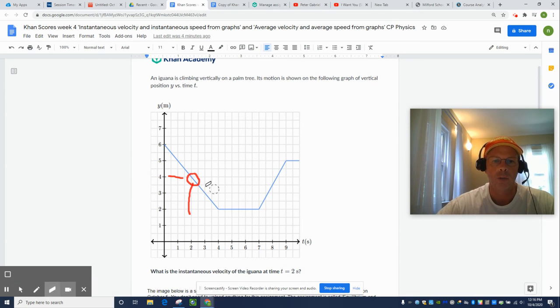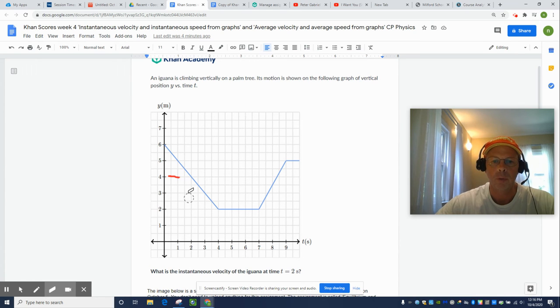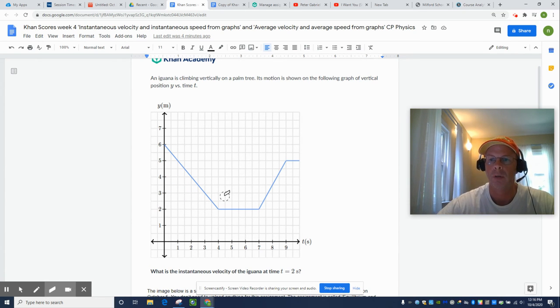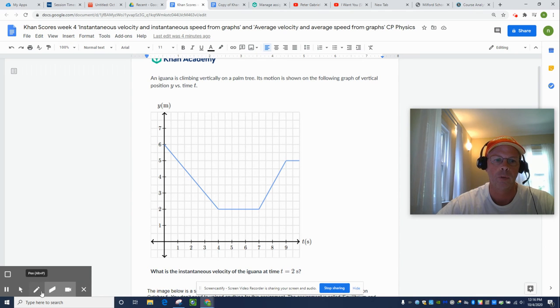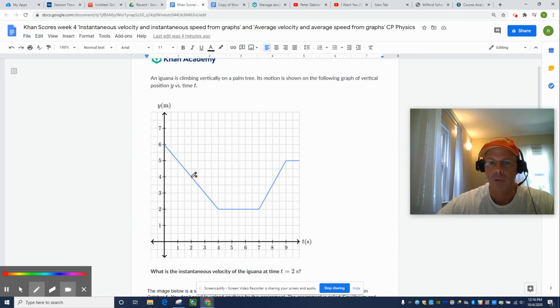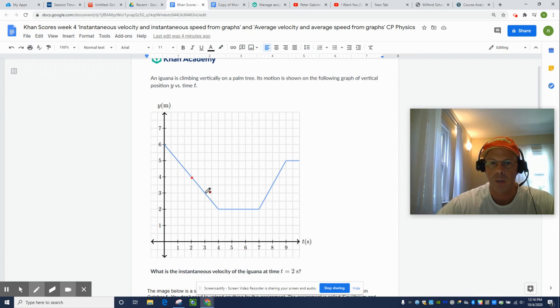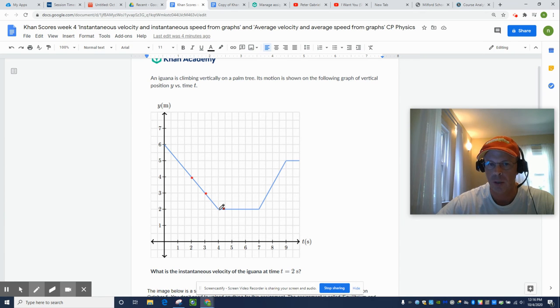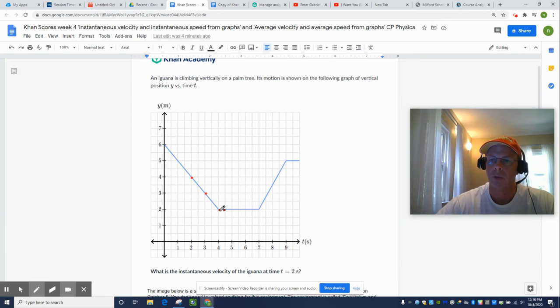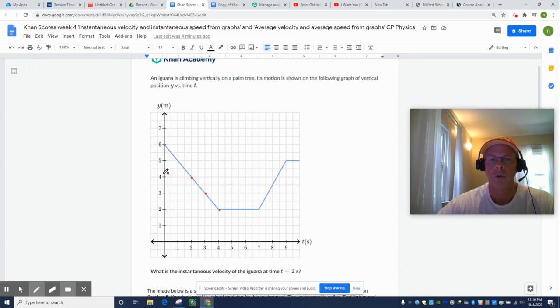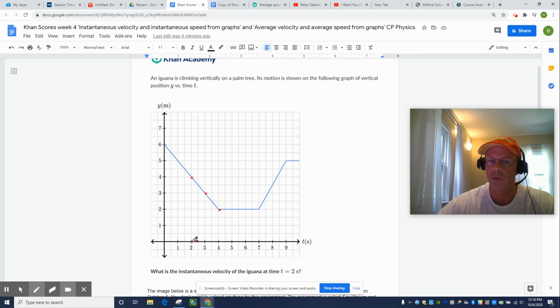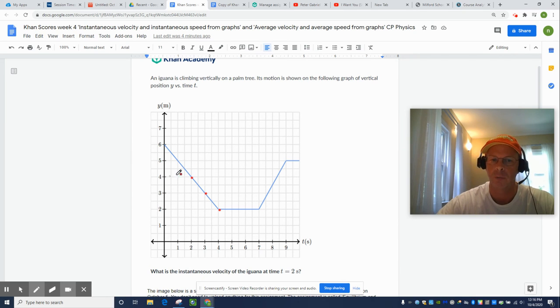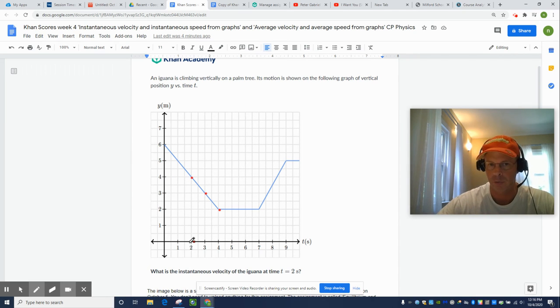Remember, velocity is change in position divided by elapsed time. So, yes, we are four meters away from the origin, but then one second later, we're at three meters away from the origin, the ground. And then a second after that, we're at two meters away from the origin. So don't get caught in the trap. It did not move four meters in two seconds. Its position is four meters above the ground at two seconds.